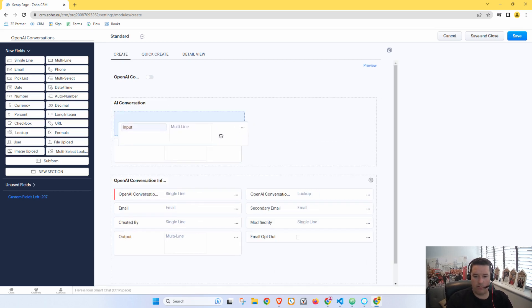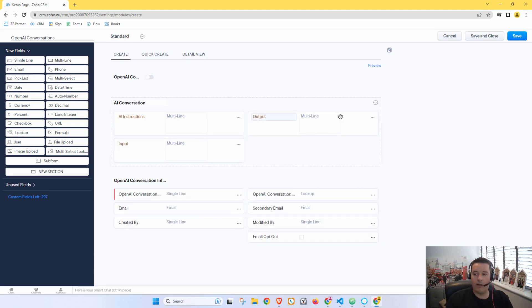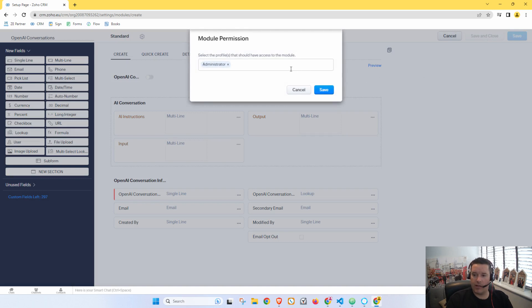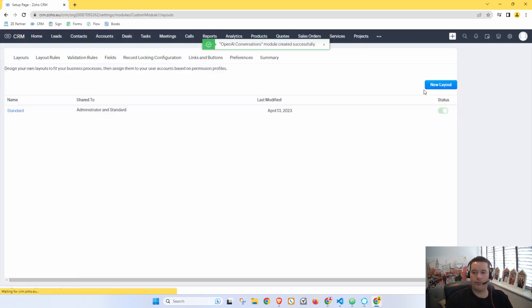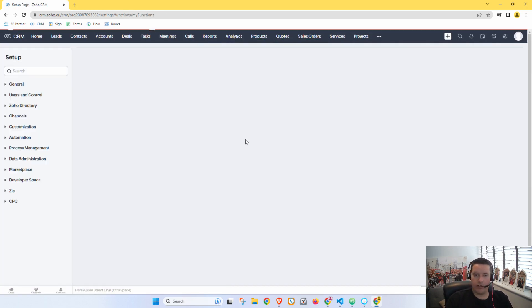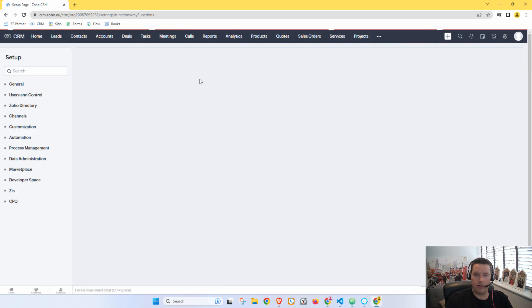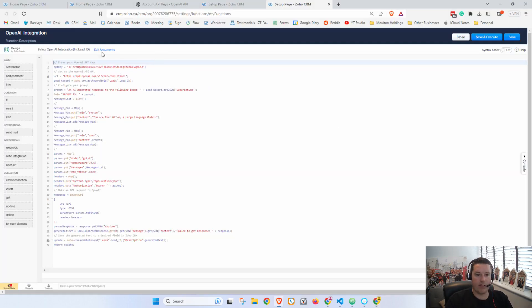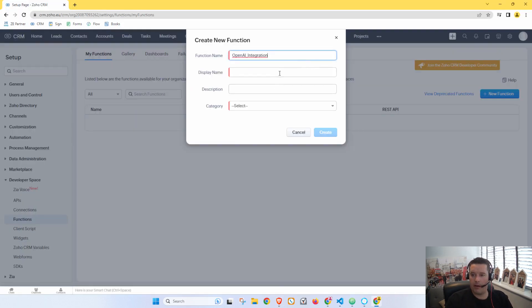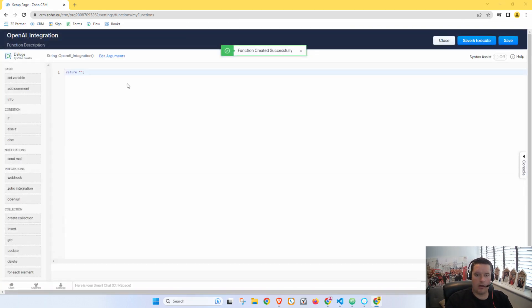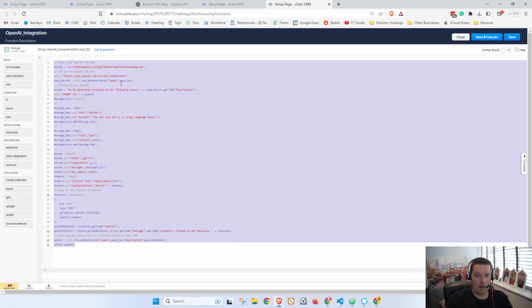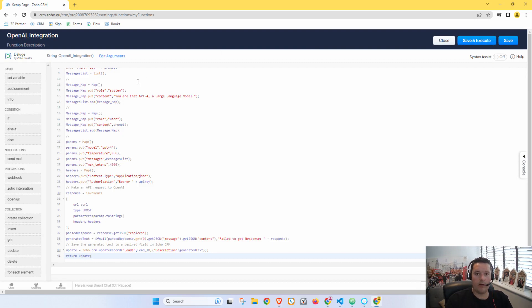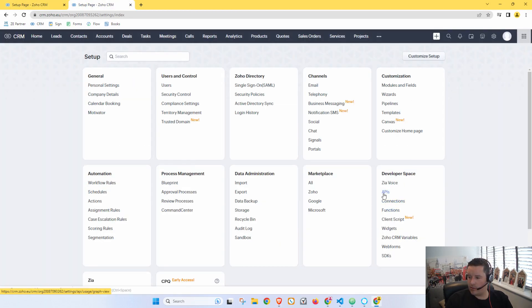All right, let's just pop these in a new section: AI Conversation, Instructions, Input, and Output. Perfect. All right, so let's save and close that and give that access to everybody. And now let's go to, let's see here, let's keep this as a Standalone function. So we'll go New Function. This is my other system so I'm going to have to just copy everything across quickly.